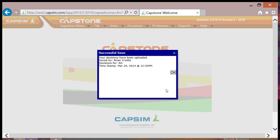CAPSIM only notifies others of any changes to the official decisions in two very limited ways. The first is when you reopen your draft, you may receive a notification that the official decisions have been changed and you will be asked if you want to update your draft to use the official decisions. The second notification only occurs when you attempt to upload official decisions once someone else has already made changes to the official decisions.